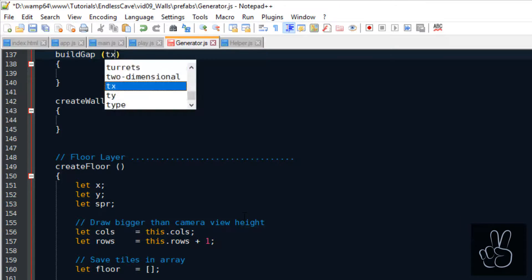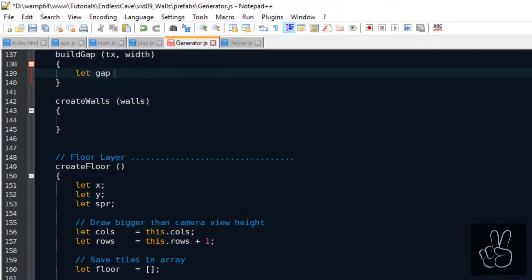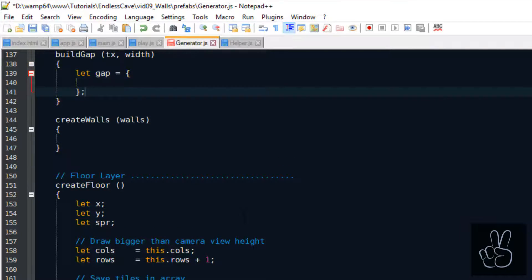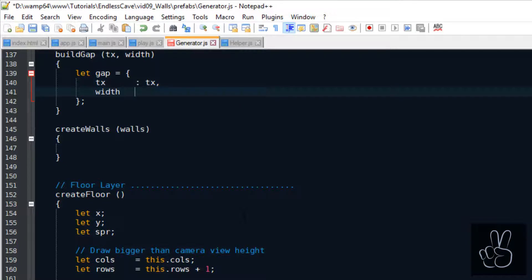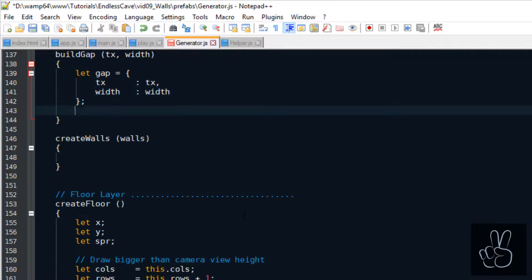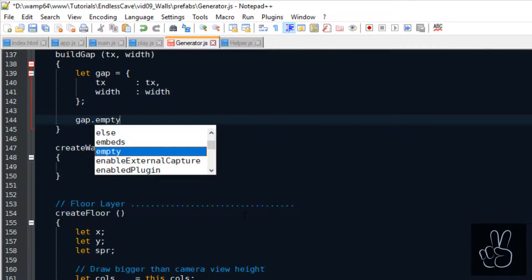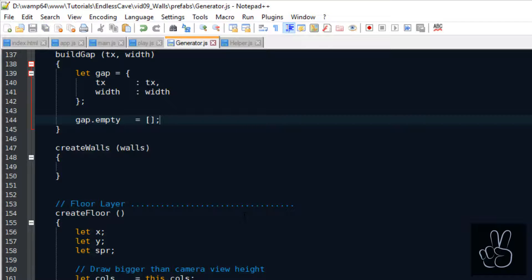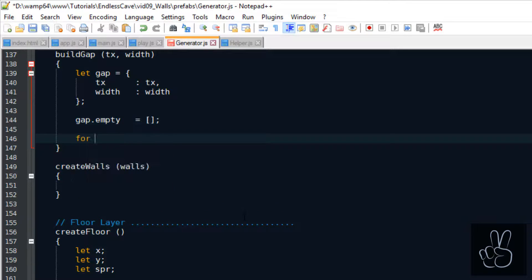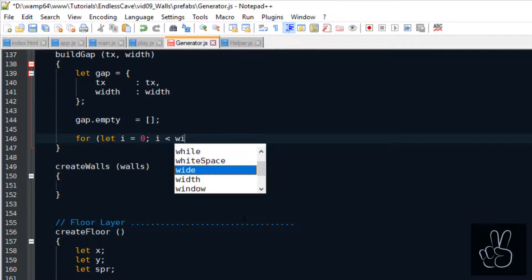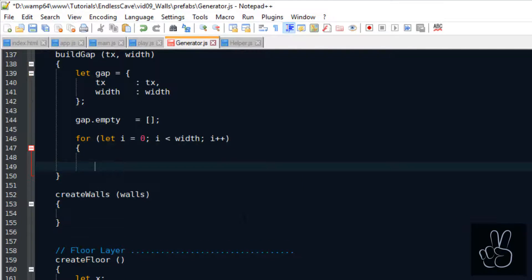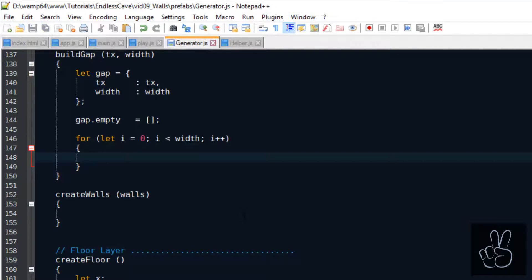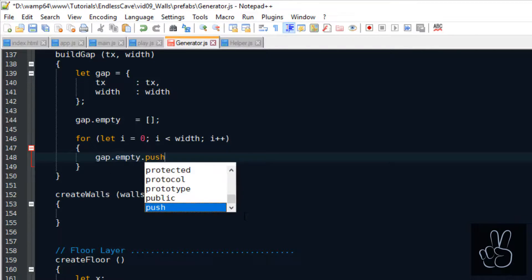Now let's look at this build gap method in the generator. First of all, to build a gap we need to pass it the x tile coordinate in the grid and we need to know what is the width of the gap. In addition to this information, we want to save for each gap an array of the empty tiles and an array of all the taken tiles.